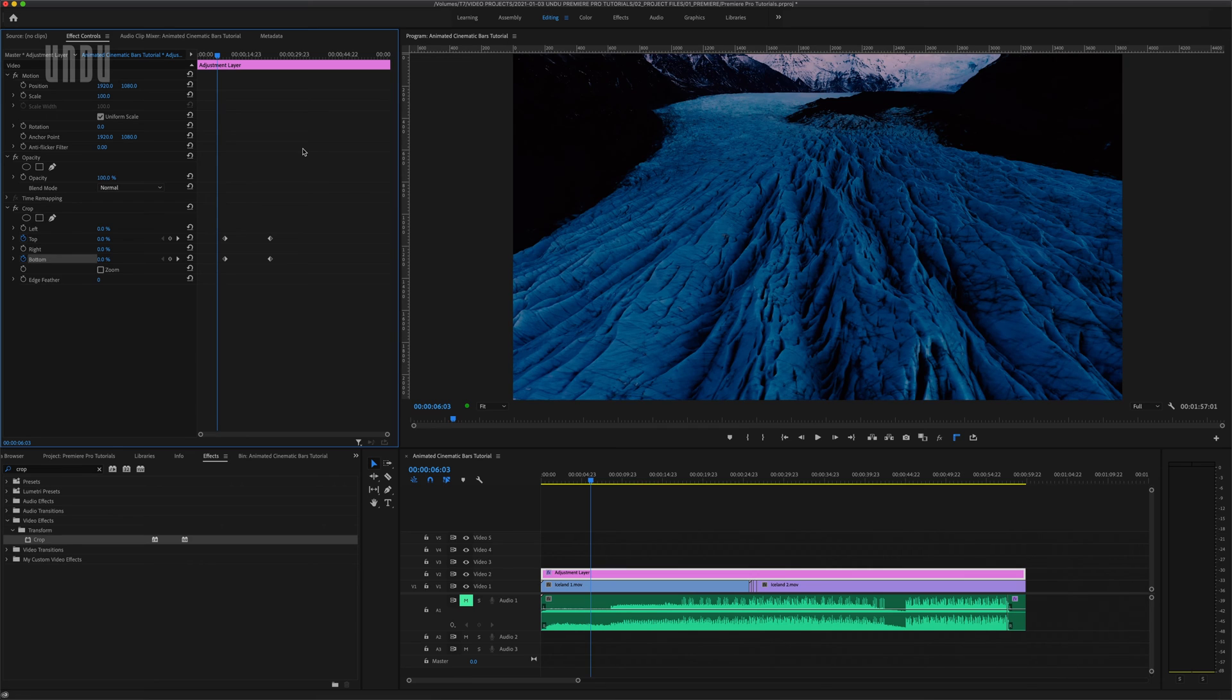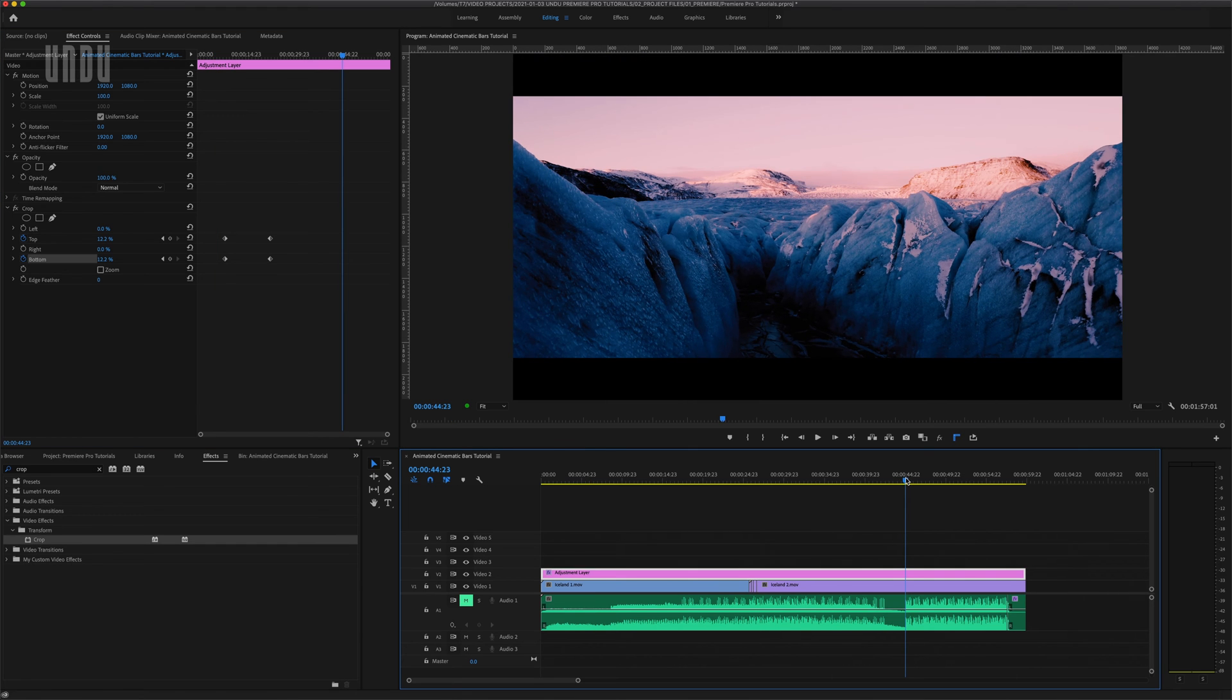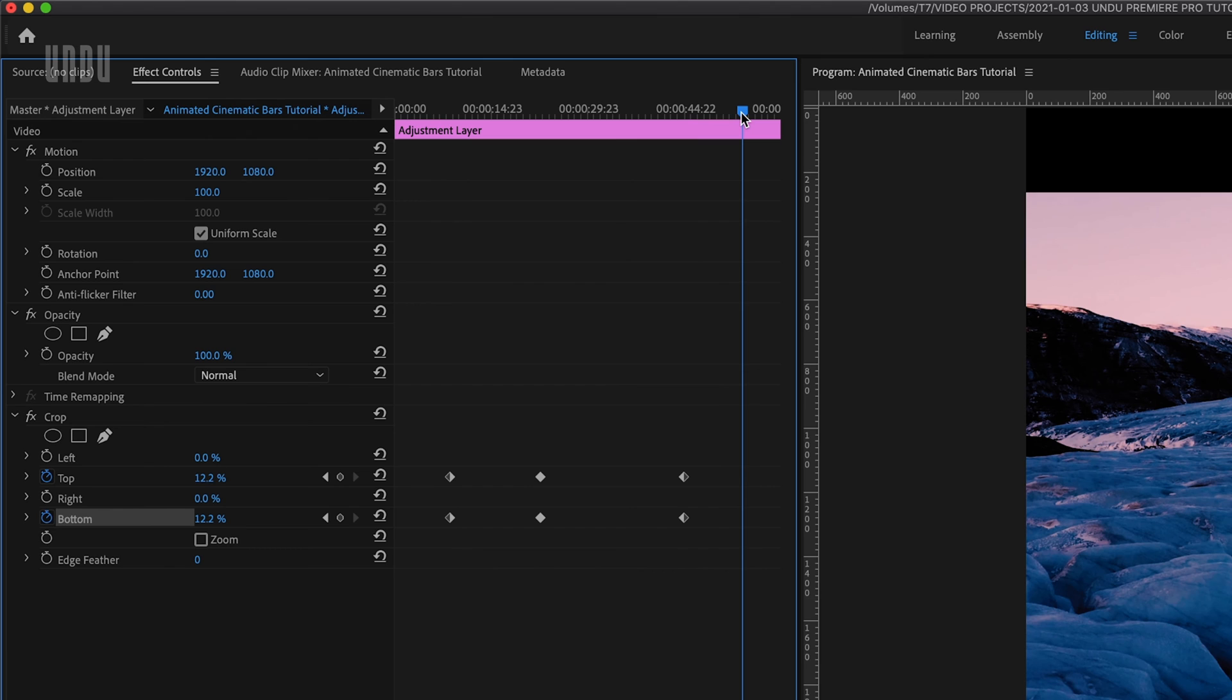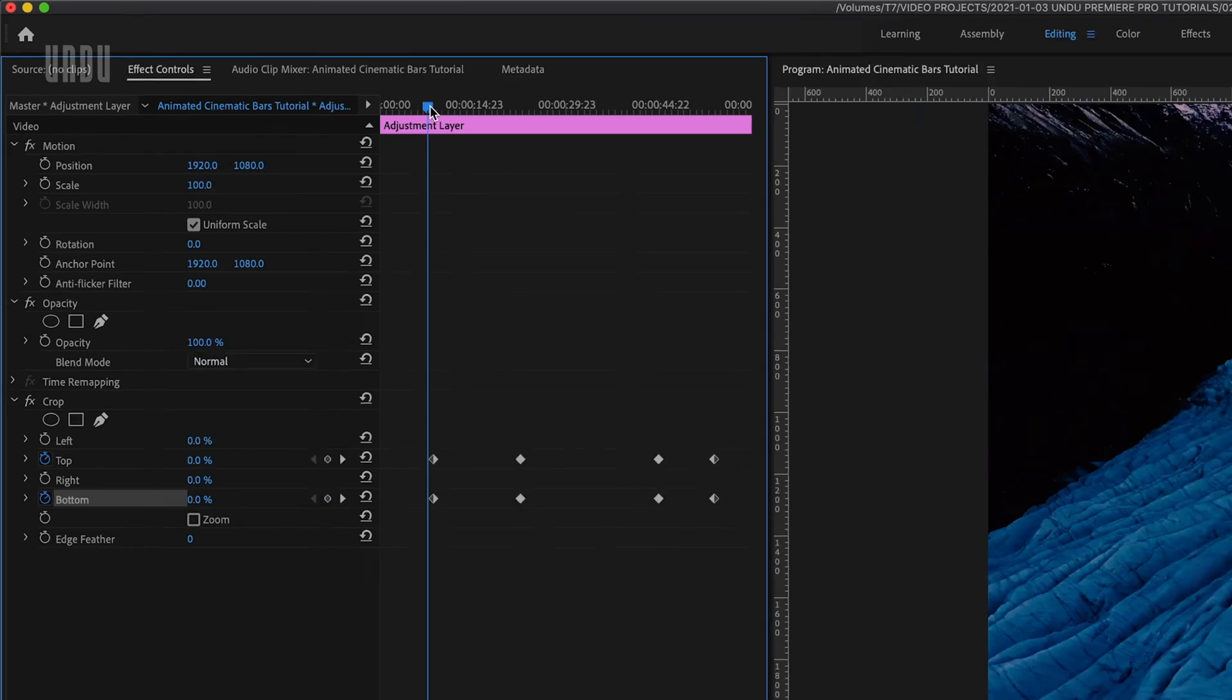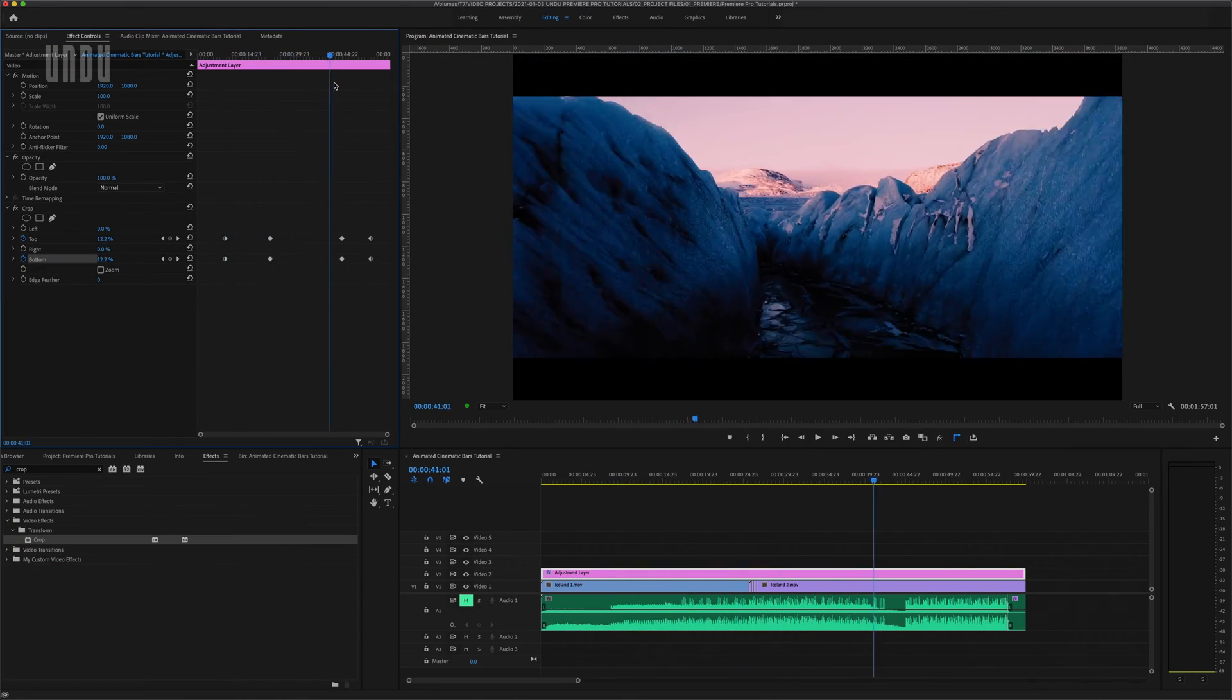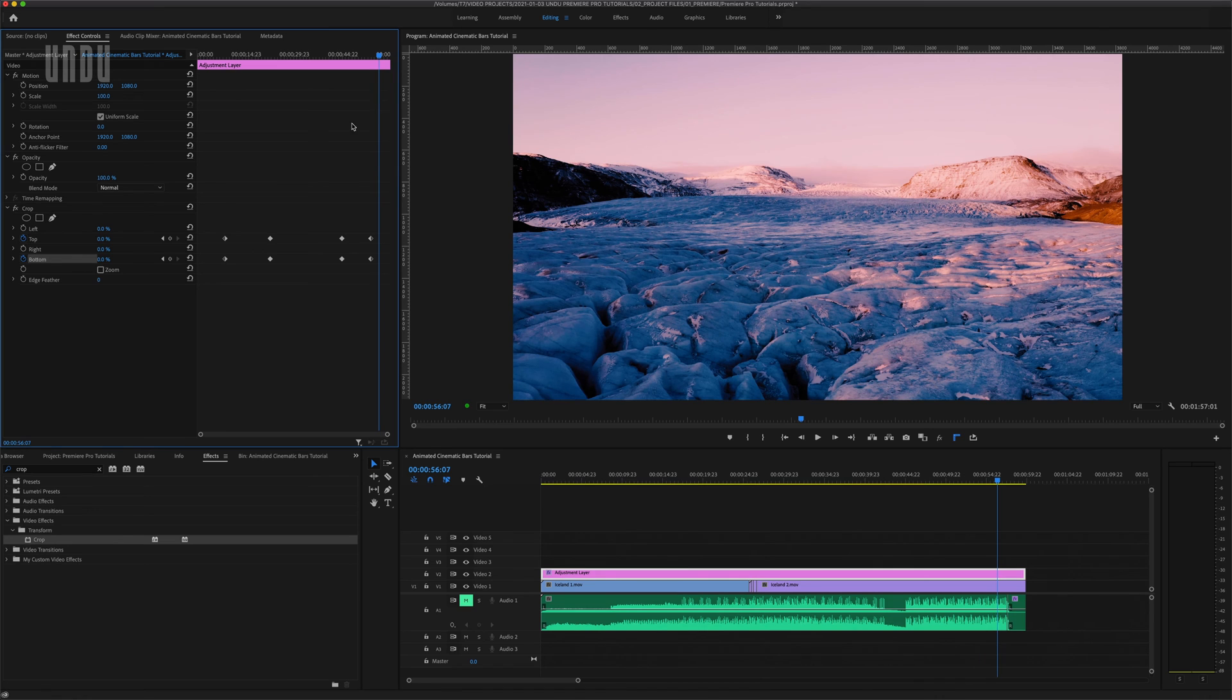To animate them back out I'll just go back over to my timeline and I want to pick a spot where my music changes tempo once again. And then this time click the little diamonds beside top and bottom to add another pair of keyframes. Move the playhead to where I want my animation to finish and click those reset parameter buttons one more time. So now I've got my black bars sliding in, sticking around for a while, and then sliding back out.